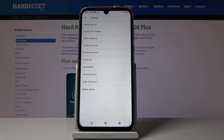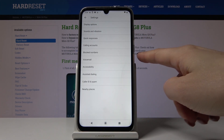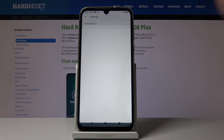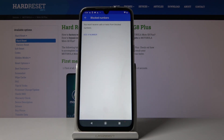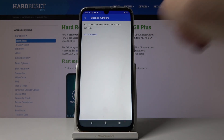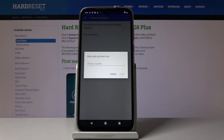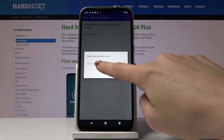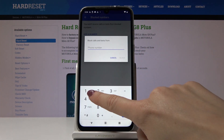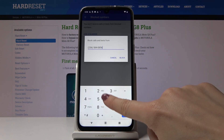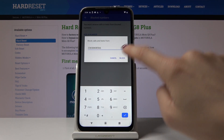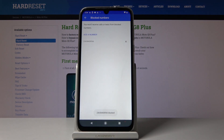Here you will notice Blocked Numbers — just click on it. If you'd like to block a particular number, click on Add a Number and by entering the number you can block a particular caller. Let me block it — as you can see, from now on this number will not be able to reach you.